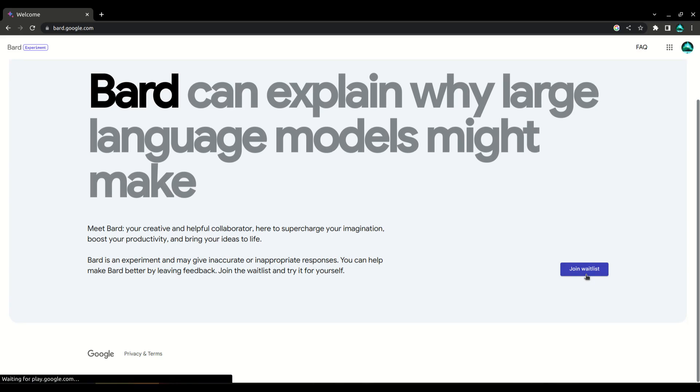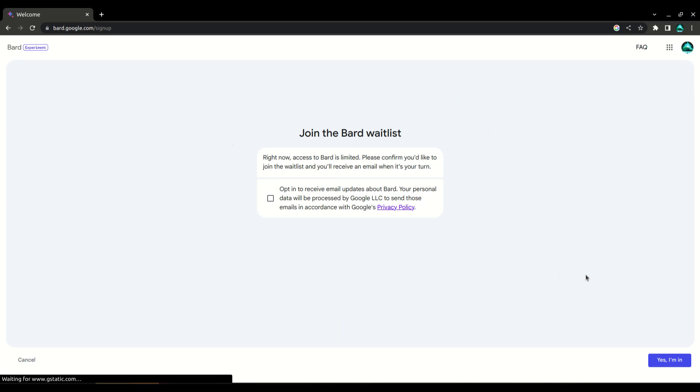Click on the button Join Waitlist. Check the box, and then click on I'm in to join the waitlist.